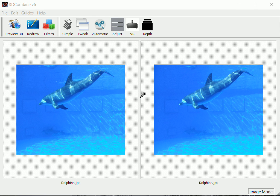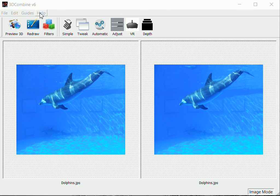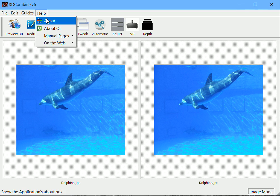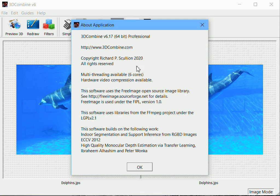This is a tutorial to demonstrate the latest intelligent 2D to 3D video conversion functions within 3D Combine. It will be split into two parts: a simple part for beginners, and then a more advanced section for more experienced users. This tutorial was done with version 6.17 of 3D Combine.